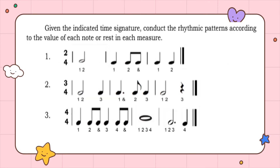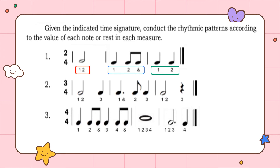Today you will learn how to create rhythmic patterns in different time signatures given the indicated time signature. Let us count the rhythmic patterns according to the value of each note or rest in each measure. Number 1: the number of beats in the measure is two, based on the given 2/4 time signature. The first measure has a half note, counting one, two. The second measure counts one, two. The third measure counts one, two.